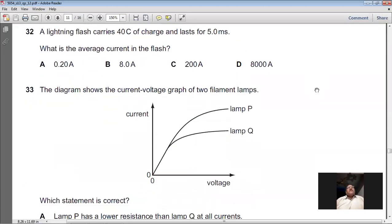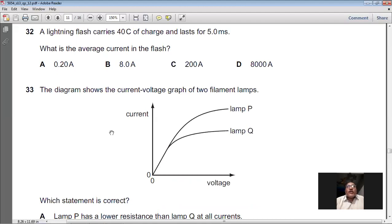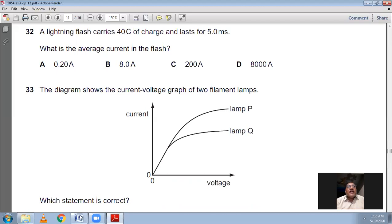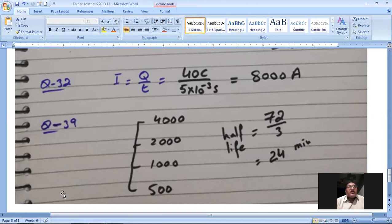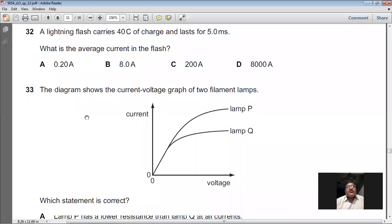Question 32: A lightning flash carries 40 coulombs of charge and lasts for 5 milliseconds. What is the average current in the flash? Using I = Q / t, where time must be in seconds: 5 milliseconds = 5 × 10⁻³ seconds. So I = 40 / (5 × 10⁻³) = 8,000 A. The average current is 8,000 amps. D is the right option for question 32.